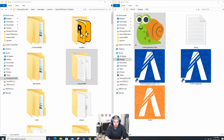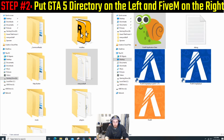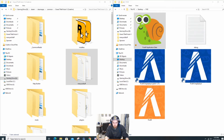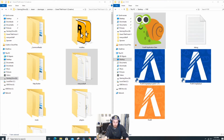You're going to open up your GTA 5 directory — make sure you put it on the left-hand side — and your FiveM directory on the right-hand side. You'll know which one is your FiveM directory: it has a FiveM Application Data and the FiveM launcher. If you installed FiveM somewhere else, make sure you go to that corresponding directory. It's very easy, very easy.